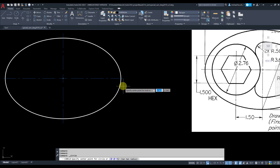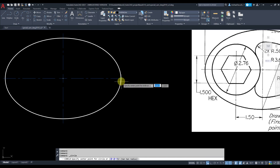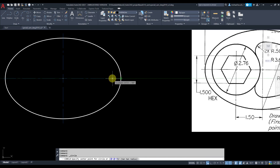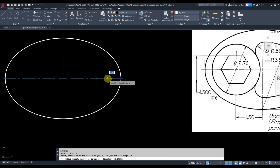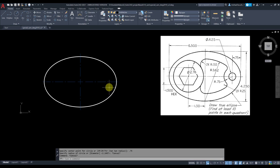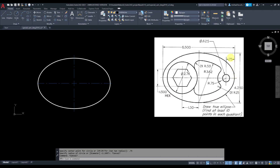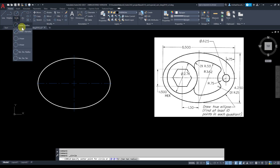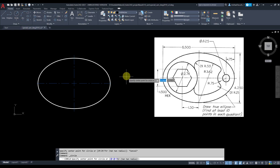Make sure your dynamic input is on. Get closer to the quadrant point — do not click, just track from it. When you see the tracking line, type 0.75 and press Enter to grab that point. Now I'll repeat this — escape, and confirm this is 0.75.